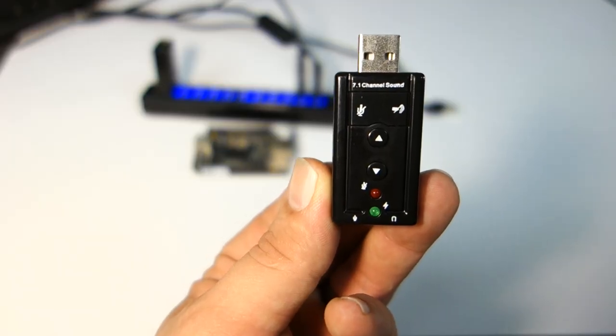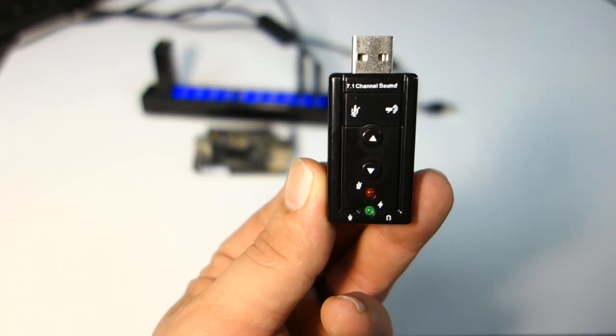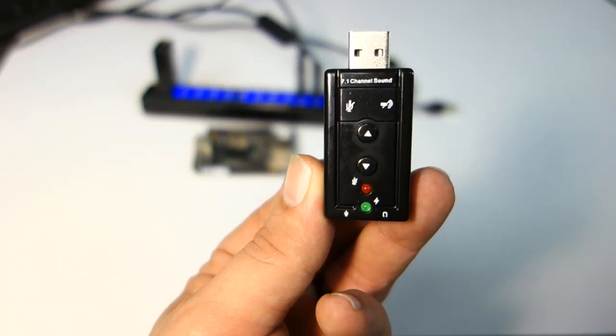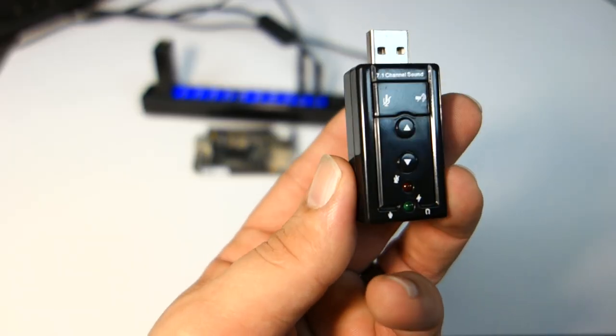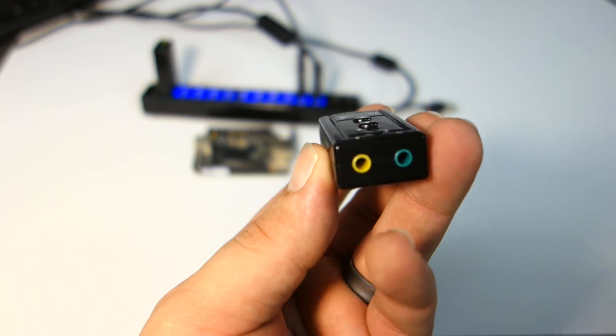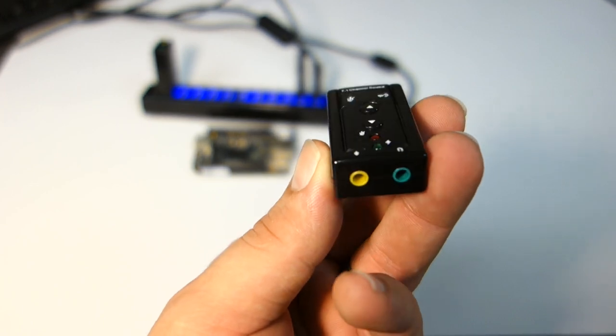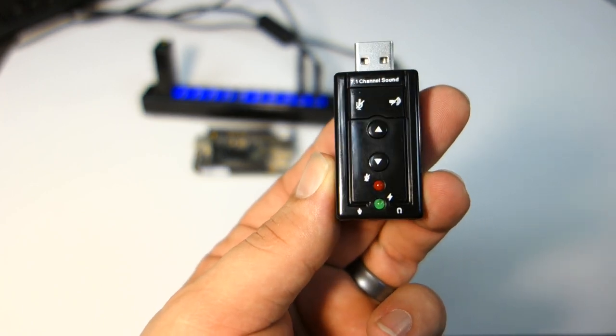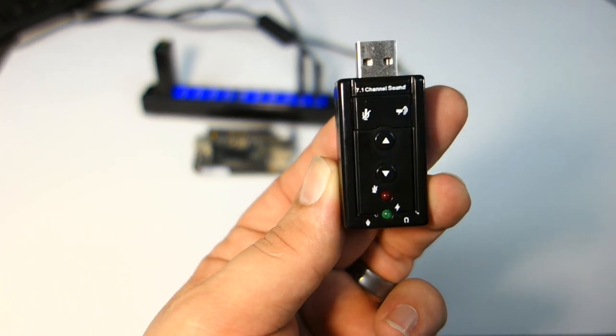This is what the USB audio looks like. Here's the two ports. 7.1 channel.